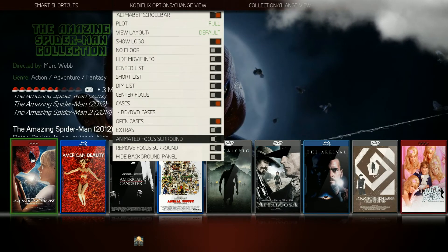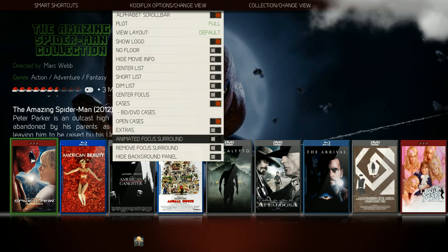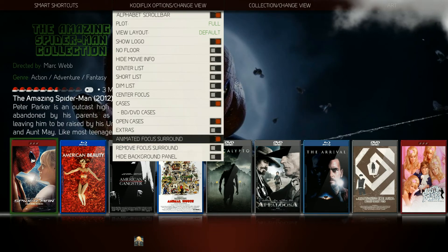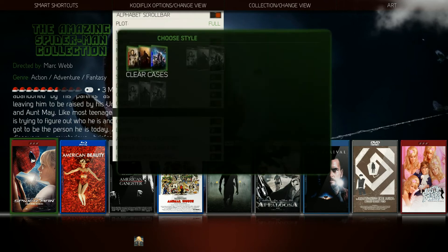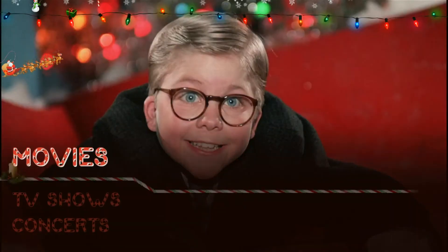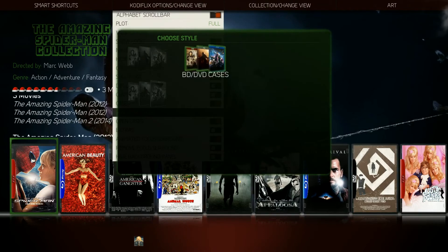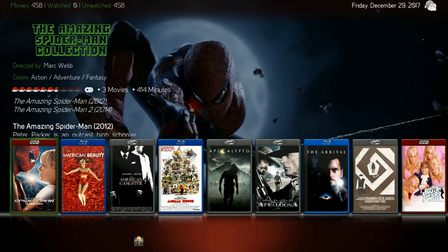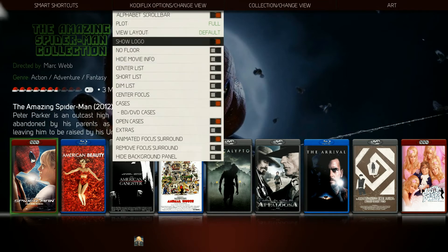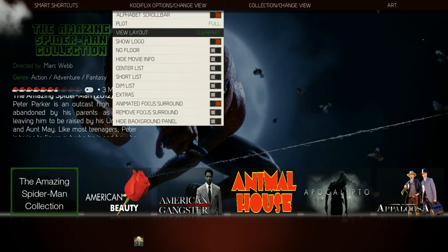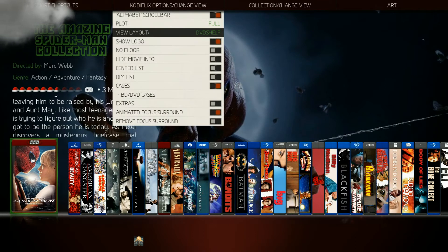I also created a new animated focus surround for this view as well as some of the others that have the focus surround. I'll show you that for all of them — we'll turn the animated focus surround on for the default view. It will display for all your cases: if you want to switch to clear cases, you can see your clear cases will show it, as well as your DVD, Blu-ray, or colored cases. This will display not only on default but on landscape, clear art, and your DVD shelf — you can see that surround on all of them.